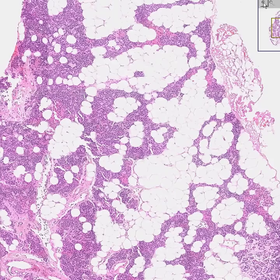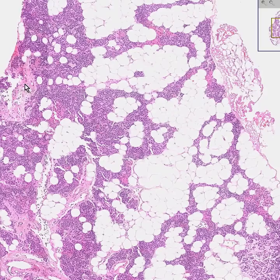The parathyroid gland, besides having a nice fibrous capsule, which you can see here, and a little bit of fibrous tissue, as well as fat and blood vessels, has two kinds of cells.